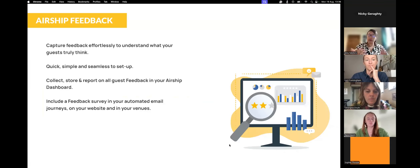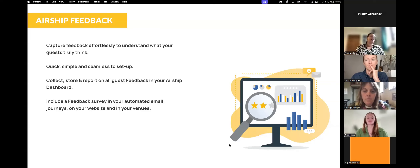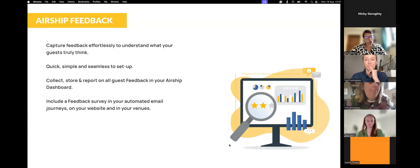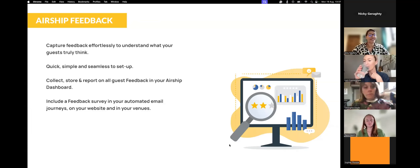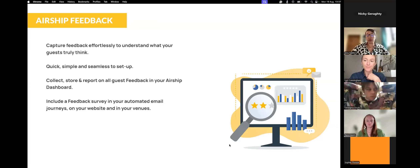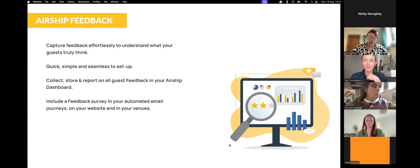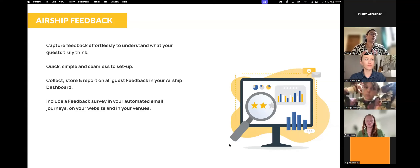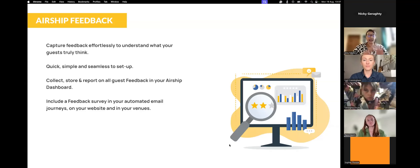Airship Feedback will help you capture all of your guest data effortlessly. It all flows into your Airship account in its own Feedback dashboard. It's created by a simple editable form — every single Airship customer now has this editable form on their dashboard. It's available for you to go straight in and use. It will collect and store all of that data your guests are giving you so you can see it all in one place.